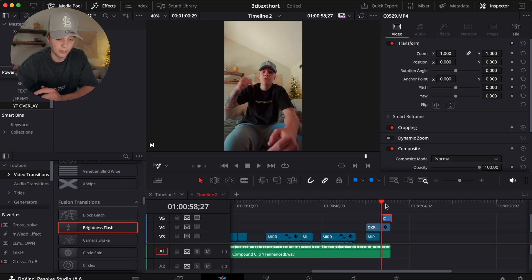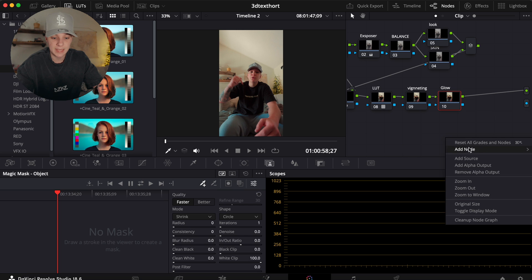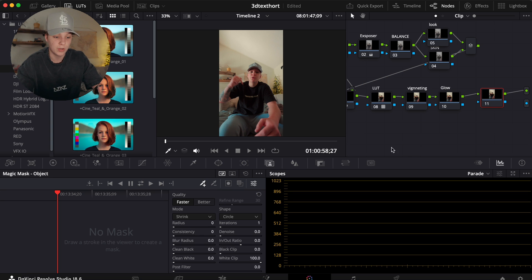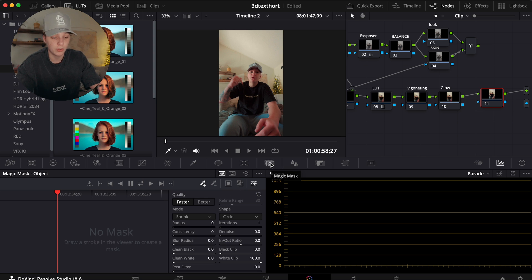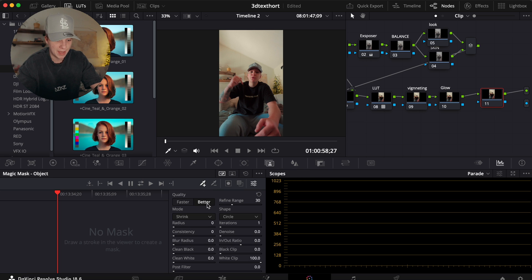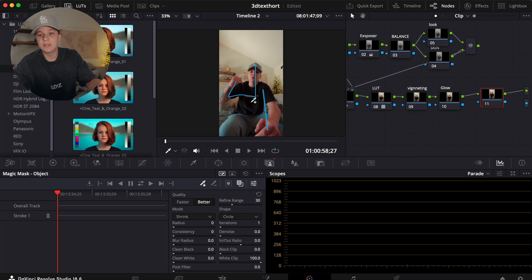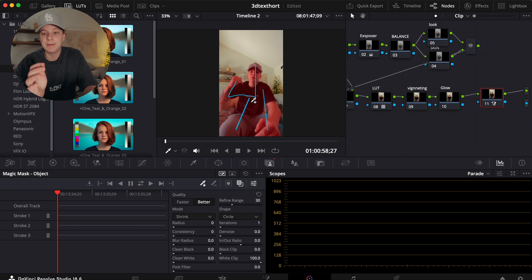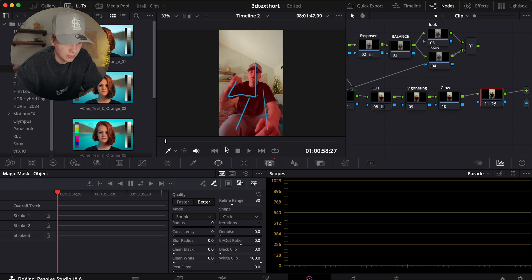Hovering over the clip, go to the Color tab. Add a new corrector node — you need this separate node so you don't mess up your existing color grade. Then come over to Magic Mask. Note: you need the DaVinci Resolve Studio version for Magic Mask. Click the plus bar, hit Better, then tag on the button and draw out yourself. Using Better mode may slow your computer a bit but gives the best result.